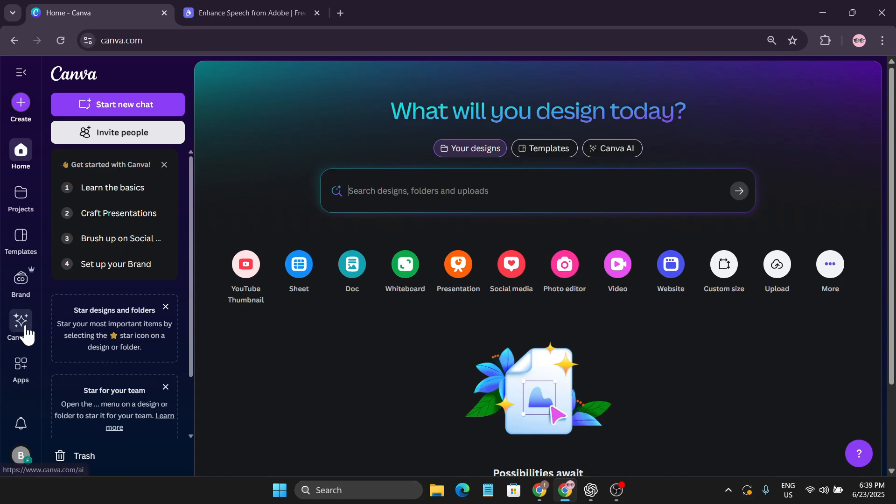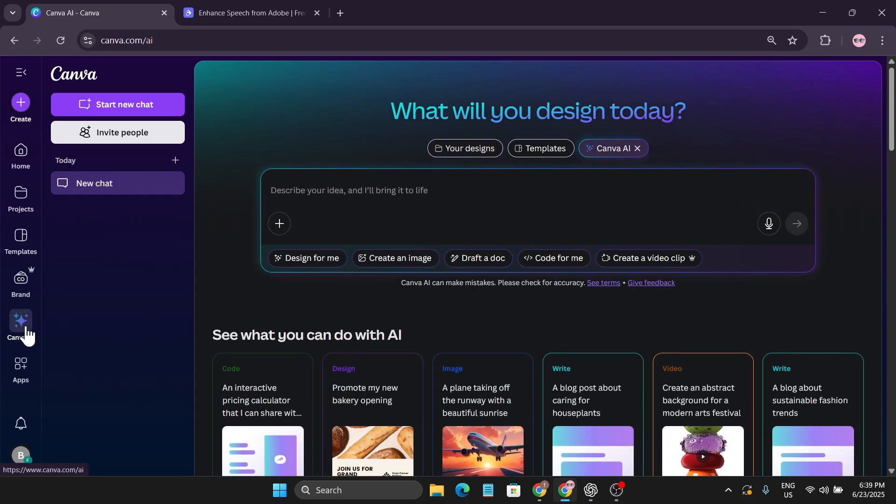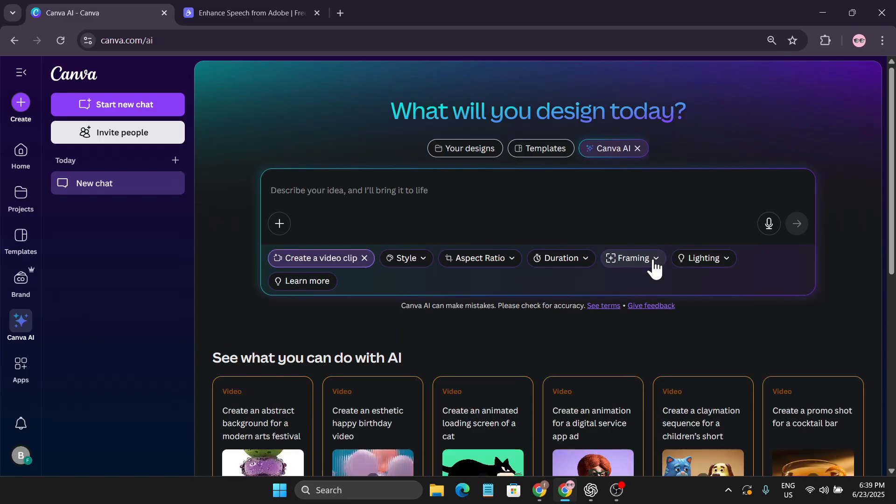If you click on Canva AI, you can see there is an option to create a video clip. This video clip is powered by Google, which is the model using VO3. You can actually make videos with sound using this VO3.